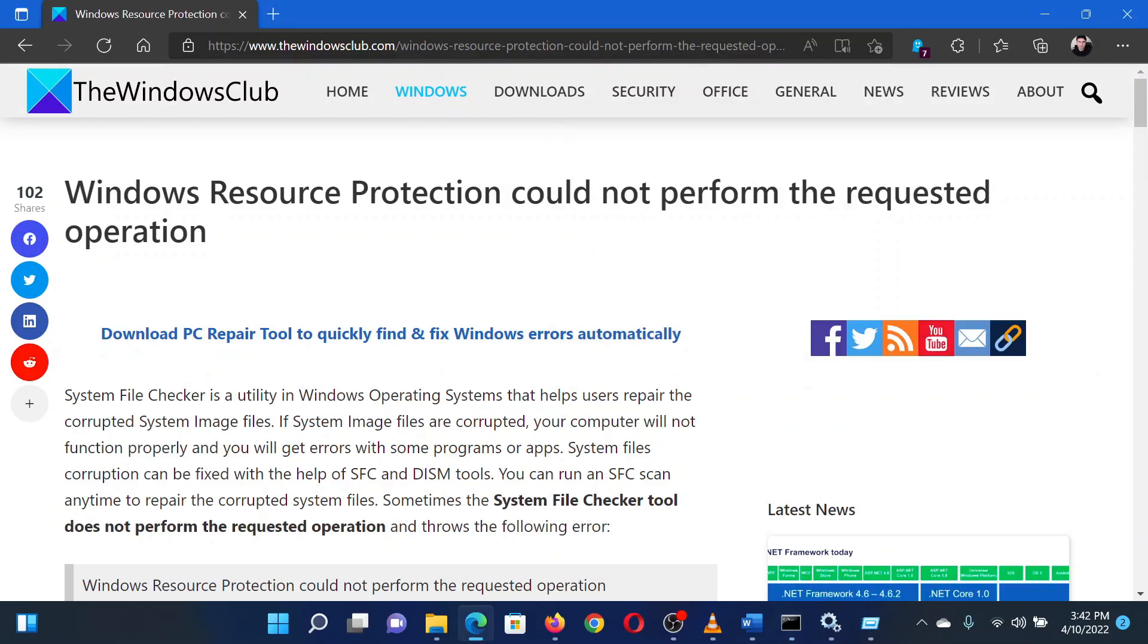Reboot the system once the scan is completed. Isn't this easy and interesting? If you have any doubts, please go to the original article on the Windows Club and write your question. We will surely answer it. Thank you for watching this video. Have a nice day.